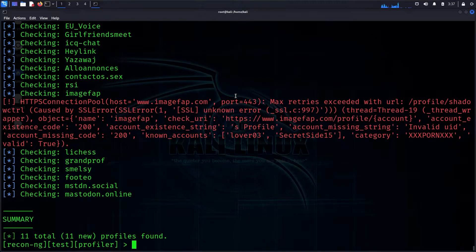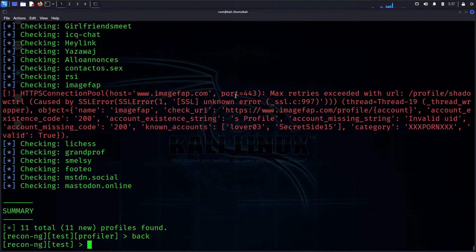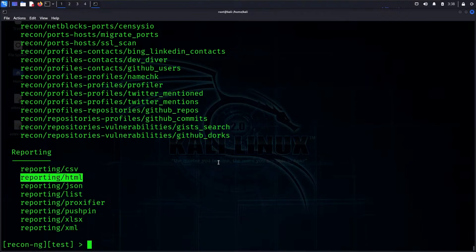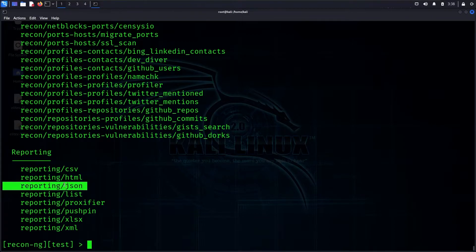In the profile module, click on each result to see the page. If you want to use JSON output, you will need to open the text file. For import usage, this format will be correct.